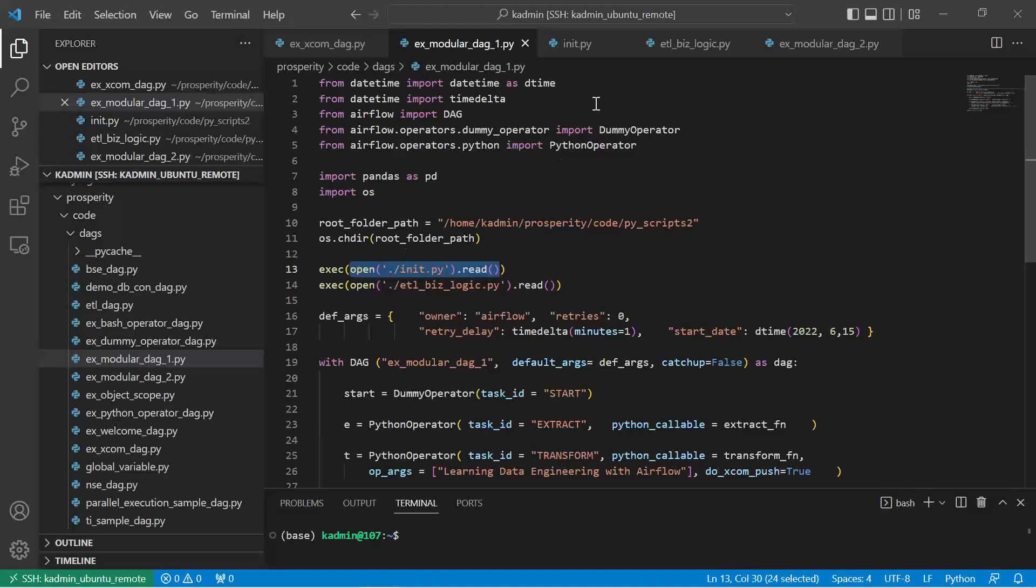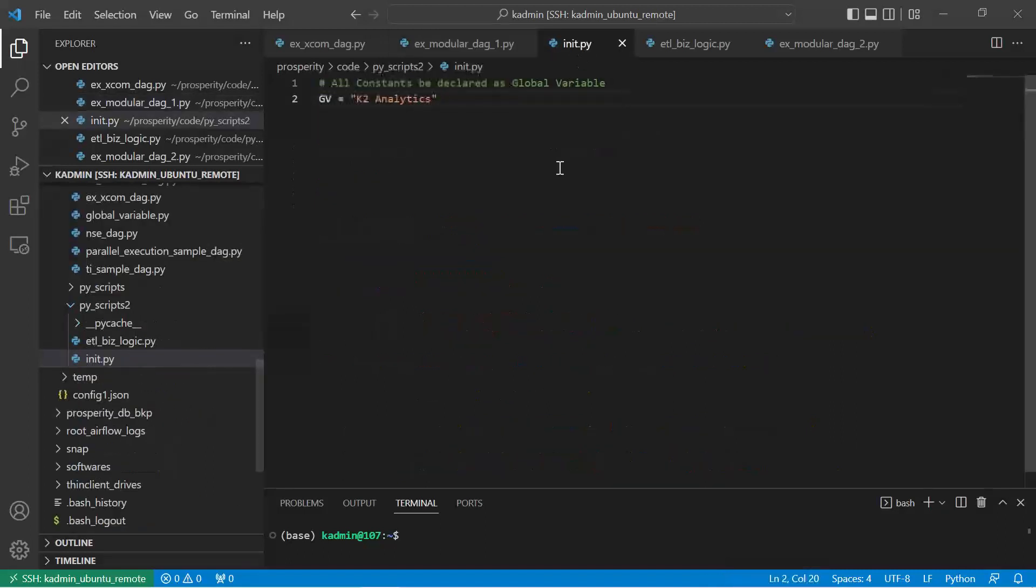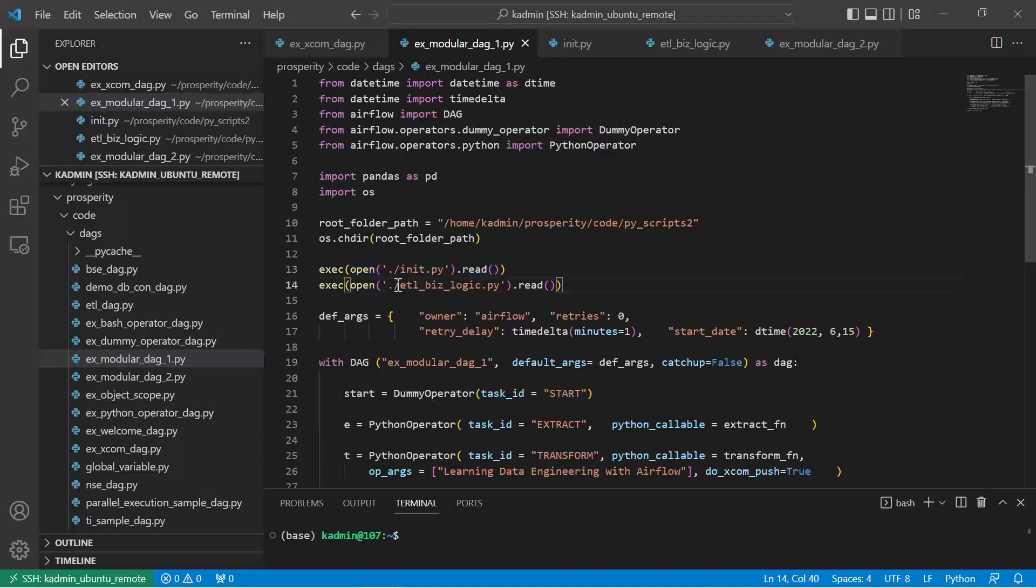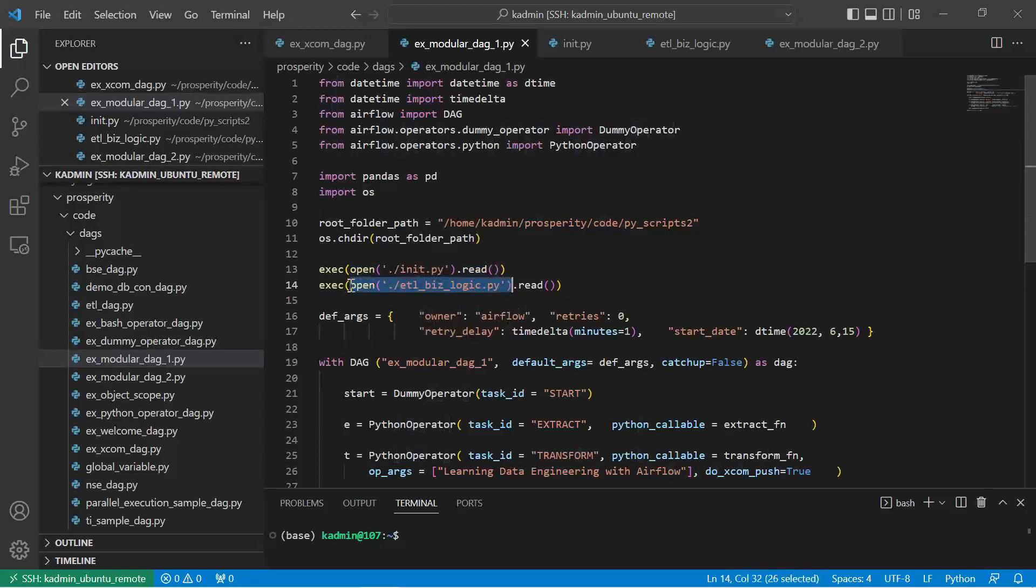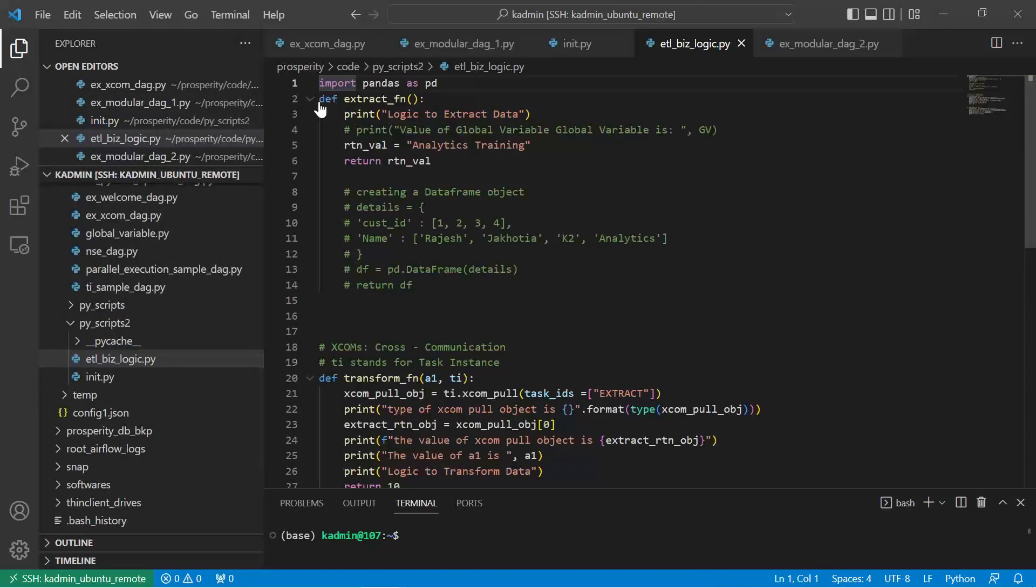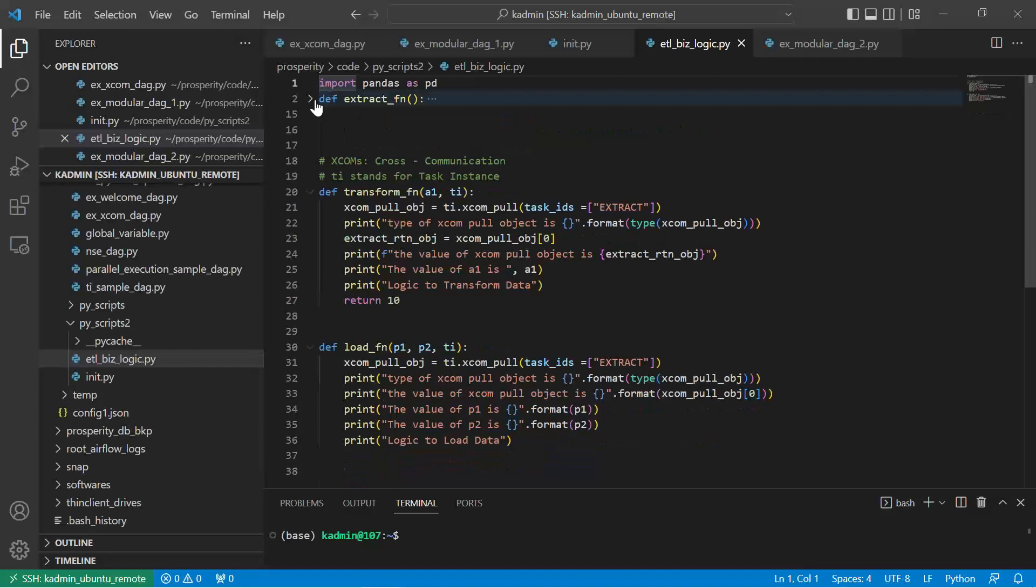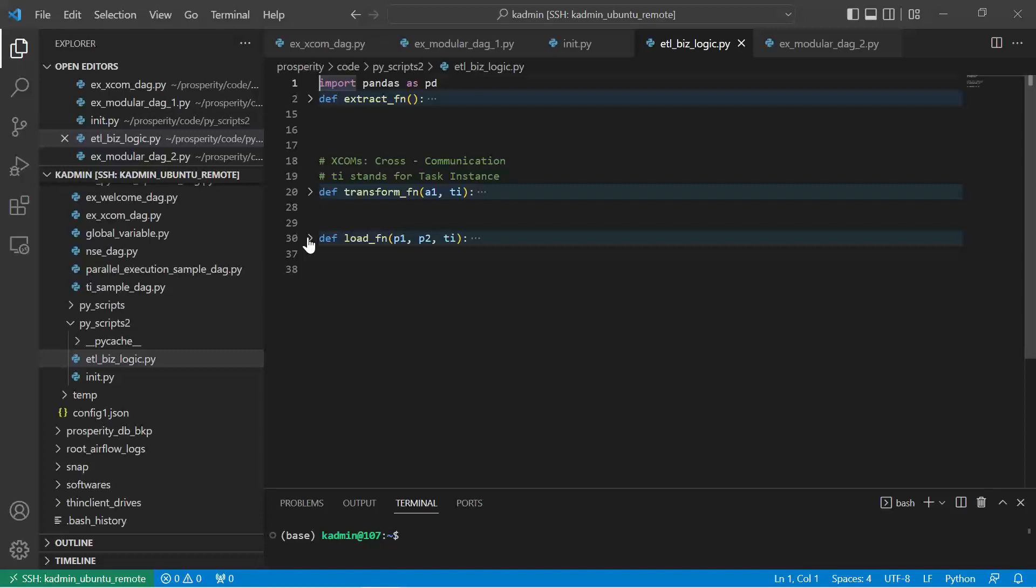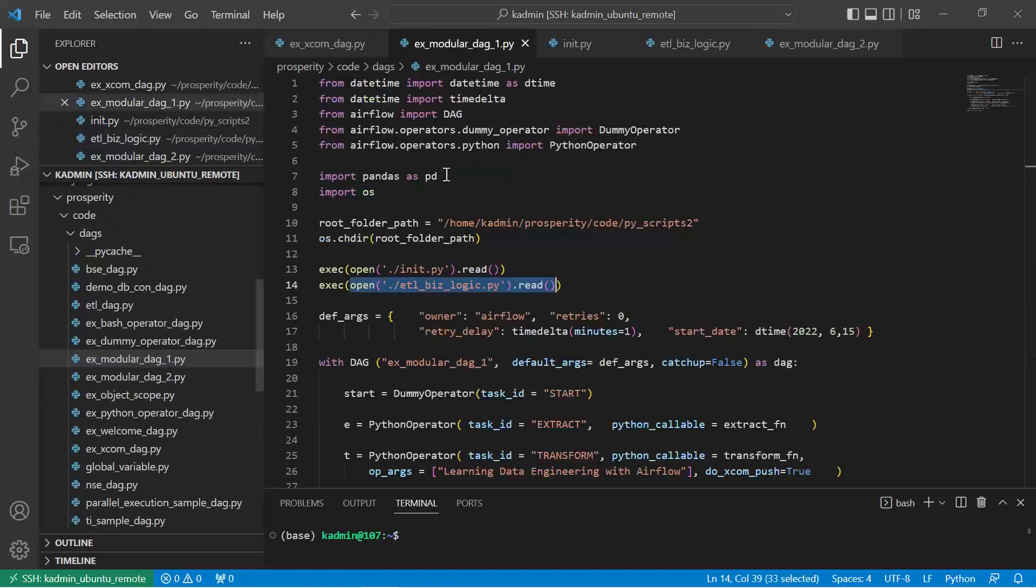Now if you see init.py, it is only a constant. All constants, whatever constants you have, you should put in one file. So all these constants will get initialized. Second is this file, biz_logic.py. I open it, read it, and execute it. Here I have defined all the functions. Only the definition of the functions is present. There is no calling statement, which means all these functions will also get interpreted by the python interpreter.